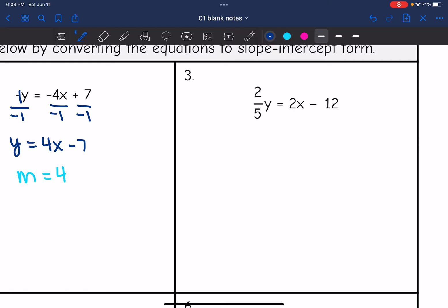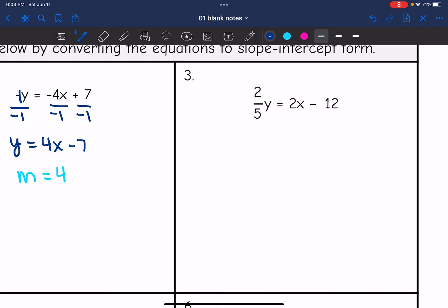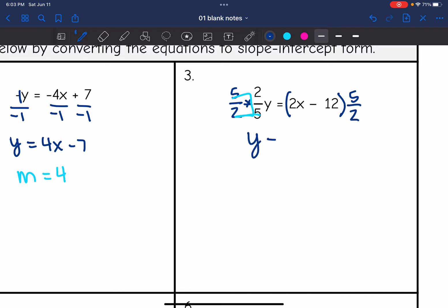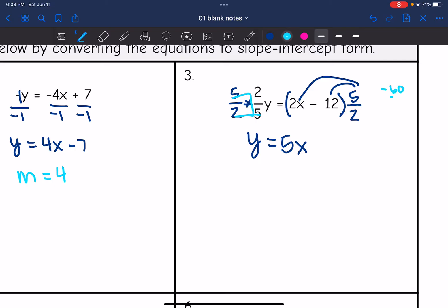On number three, I have a fraction coefficient. Y is being multiplied by 2 fifths, so I need to divide by 2 fifths. Dividing by a fraction is the same as multiplying by the reciprocal, so I'm going to multiply everything by 5 halves. The coefficient of y becomes 1, and 5 halves times 2x is 5x. Then 5 halves times negative 12 is negative 60 over 2, which simplifies to negative 30. Now it's in slope-intercept form and the slope is 5.